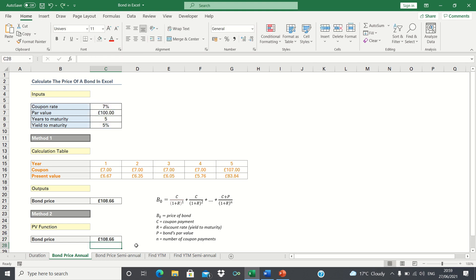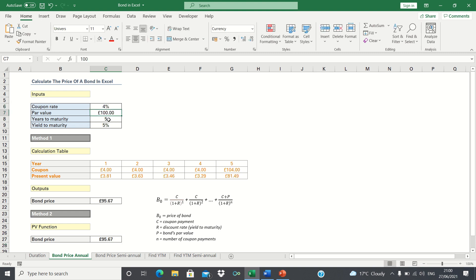Also notice that our bond price is greater than the par value. This is because the coupon rate is greater than the yield to maturity. If we use a coupon rate which is lower than the yield to maturity, then the bond price drops below the par value.